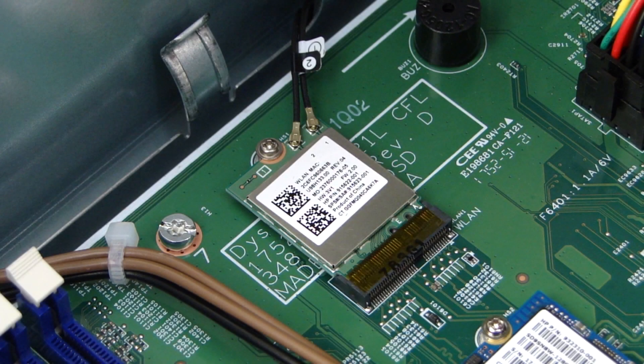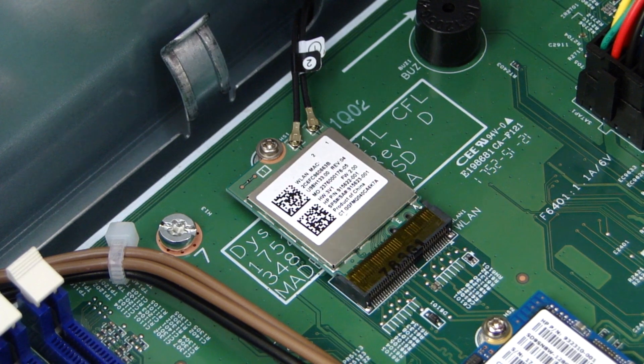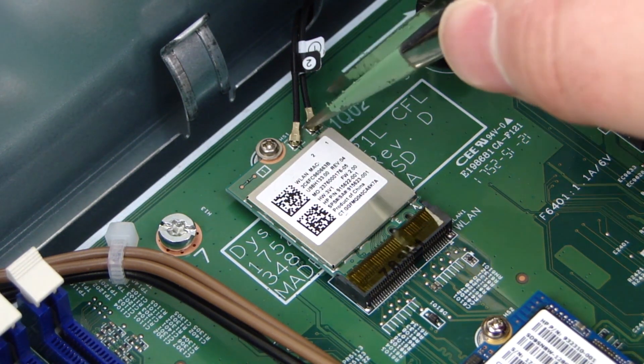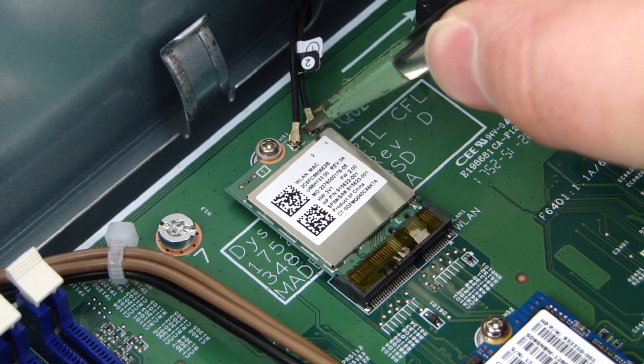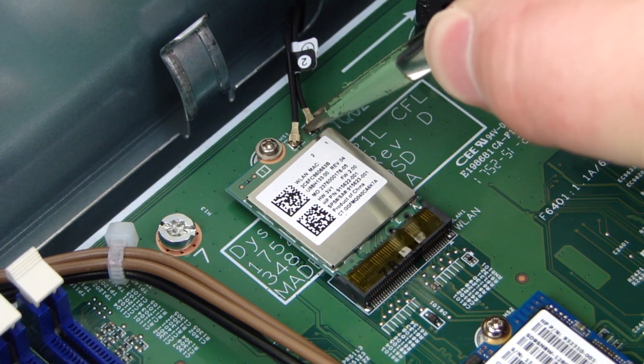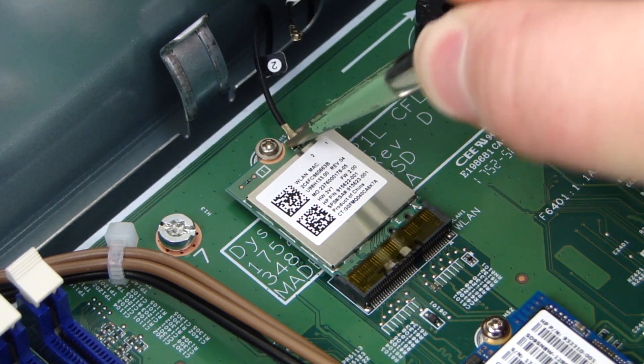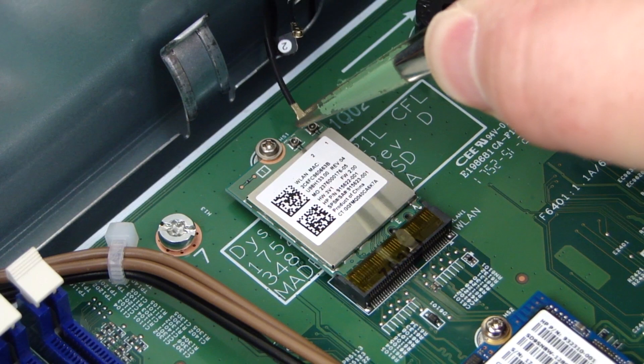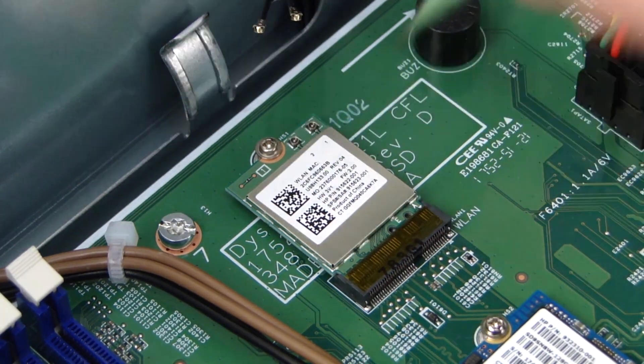Removal. CAUTION! Use care when disconnecting the wireless LAN antenna cables from the wireless LAN module. A damaged cable or connector can degrade performance. Disconnect the antenna cables from the wireless LAN module with a pair of small needle-nose pliers or tweezers.